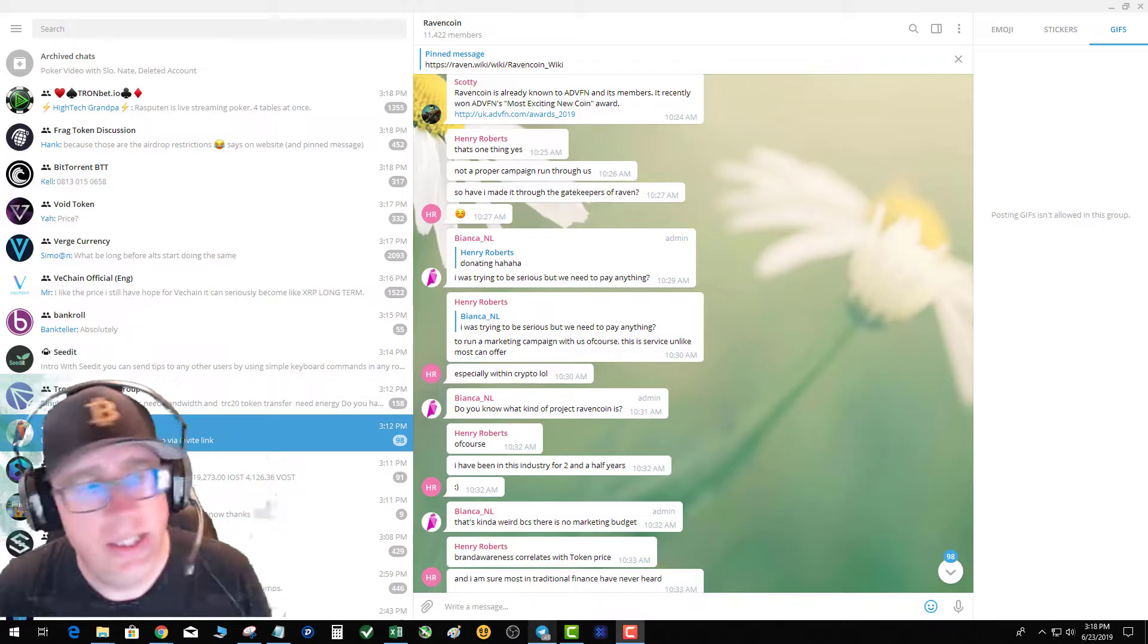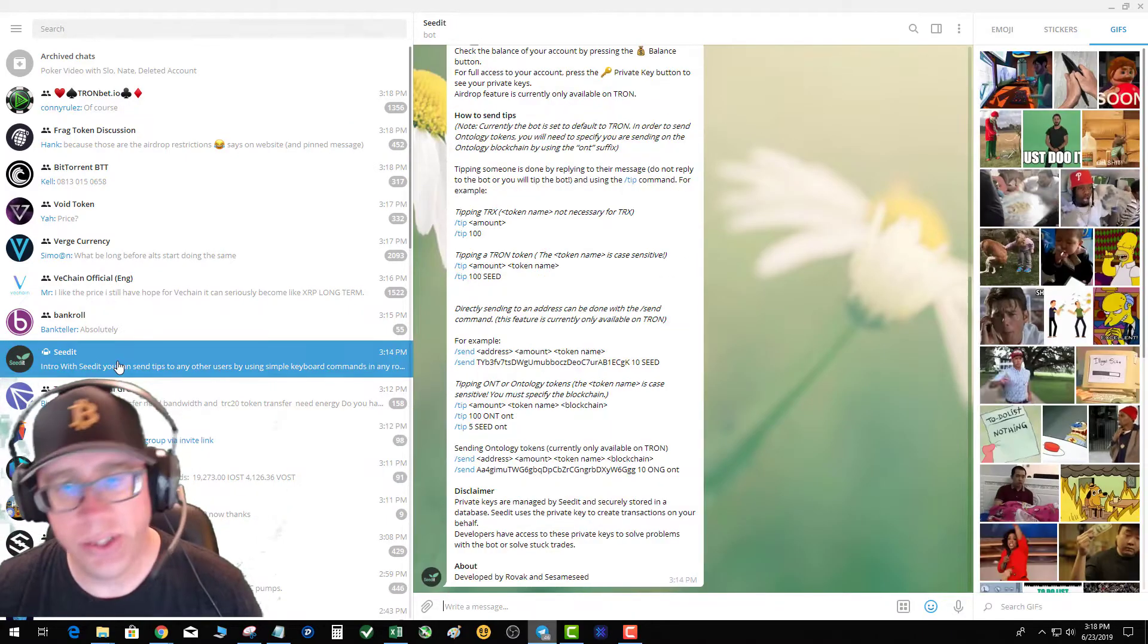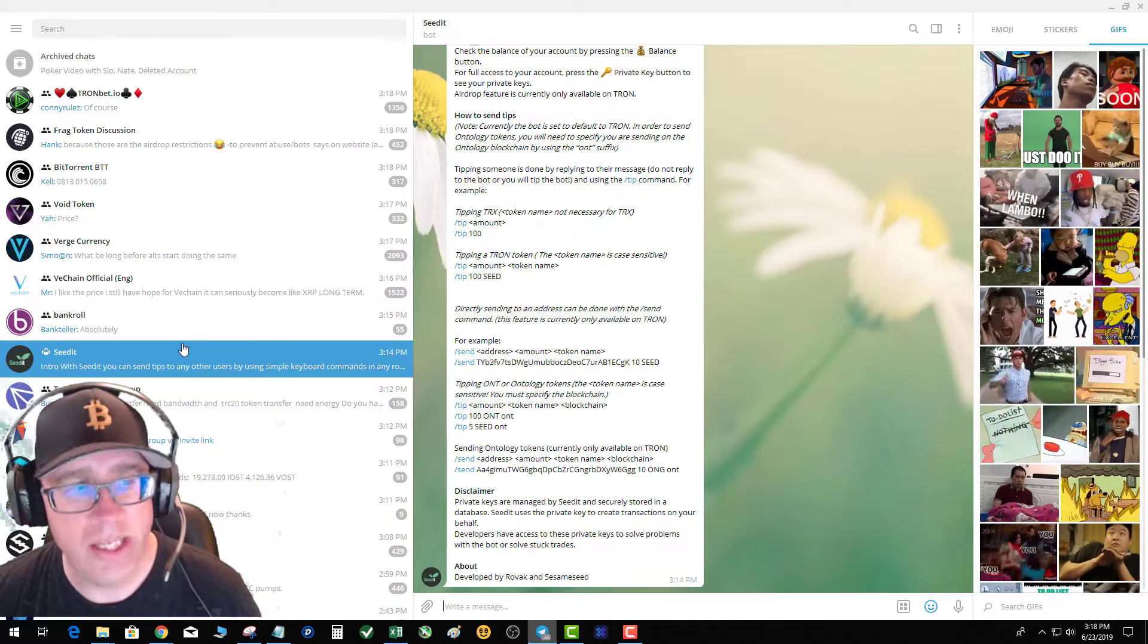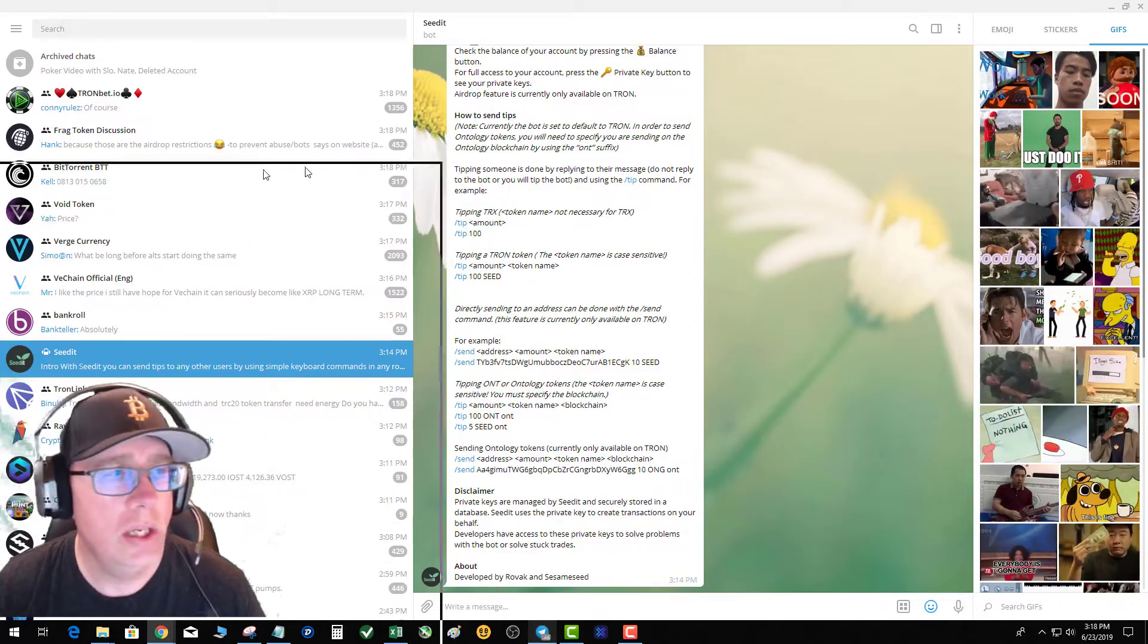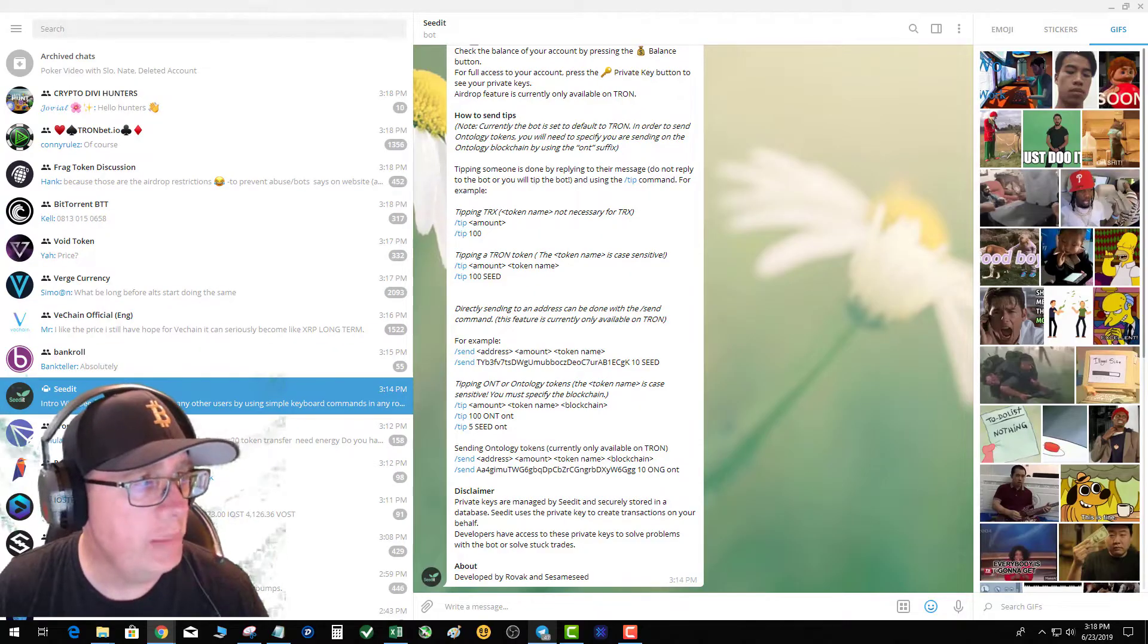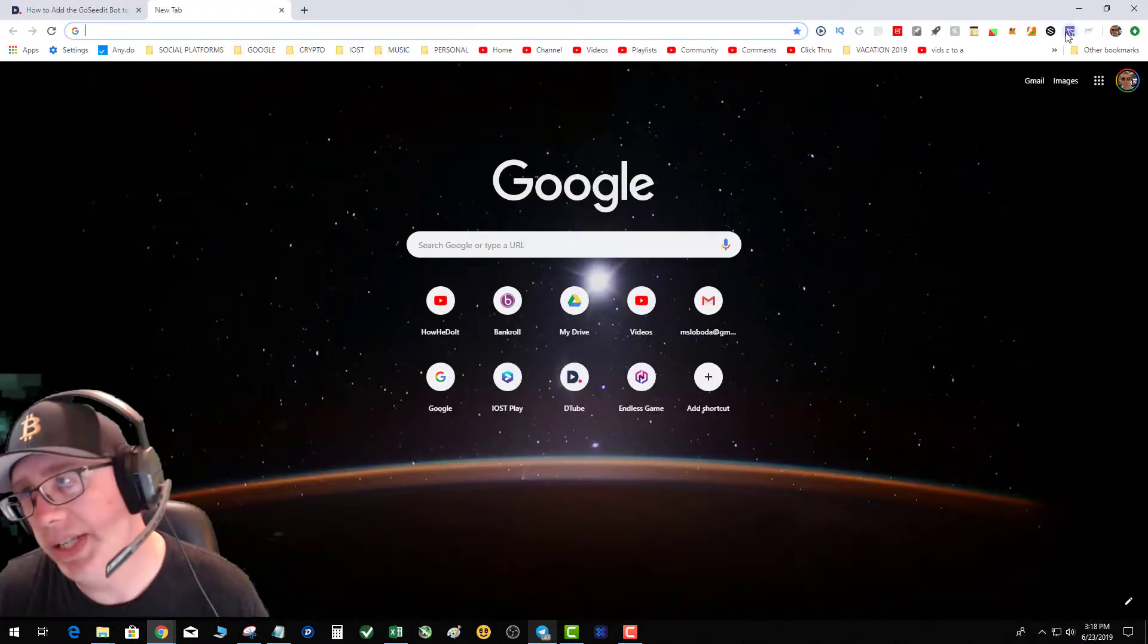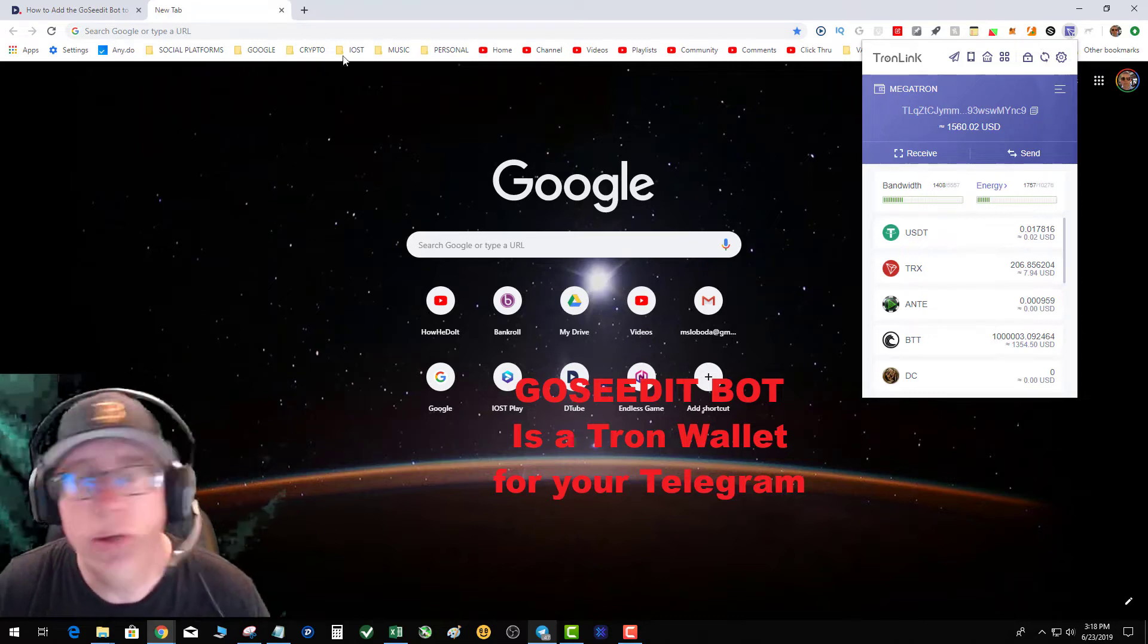So today we're gonna talk about how to add your Seed.it bot Tron wallet to your Tron Link. And you're saying wait a minute, why in the world would I want to add my Seed.it bot to my Tron Link?